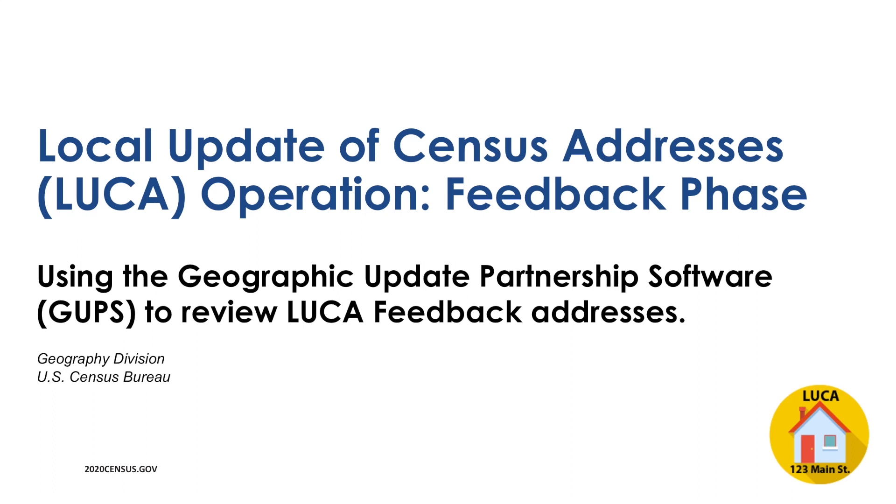This webinar is an introduction to using the Geographic Update Partnership software, or GUPS, to complete your review of all properly formatted addresses submitted by your entity during the review phase of the Local Update of Census Addresses, or LUCA, operation.